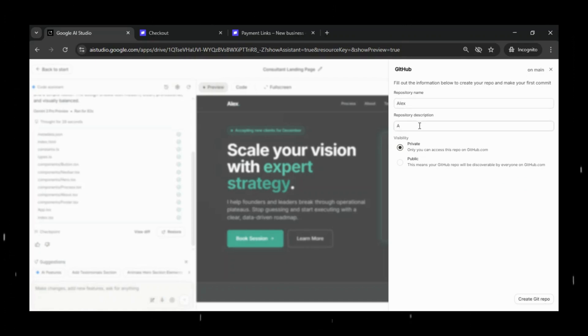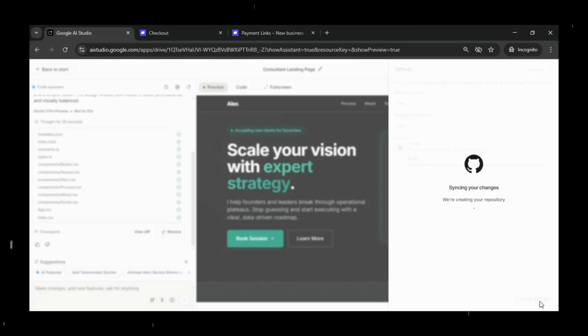We'll click on Save to GitHub, enter the repository name and description, choose whether we want the repo to be public or private, and then create the GitHub repository.